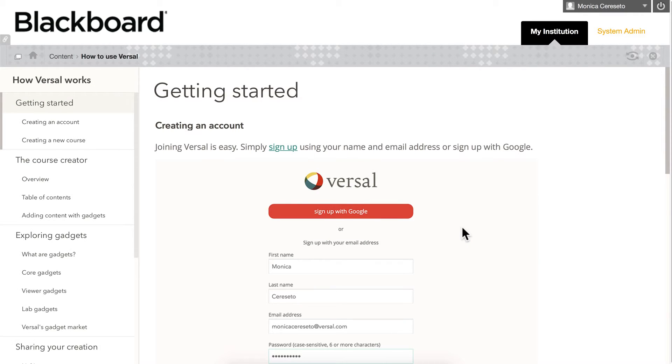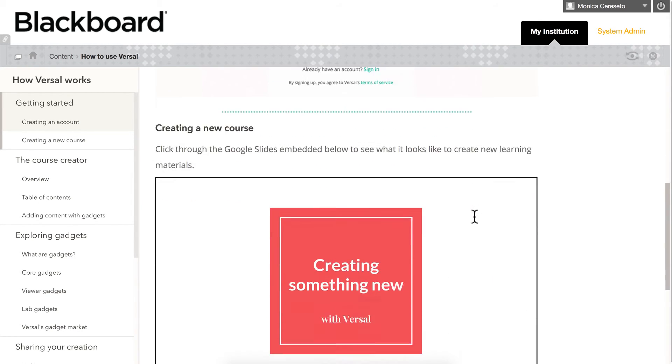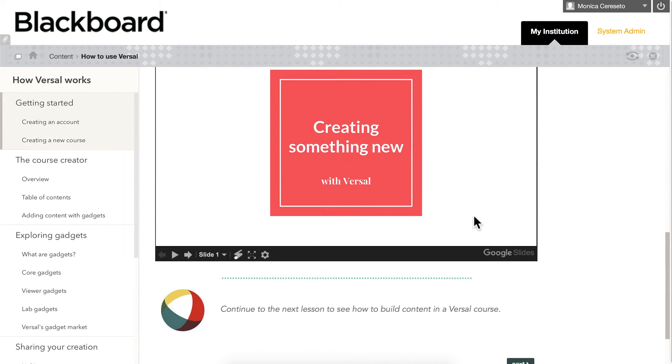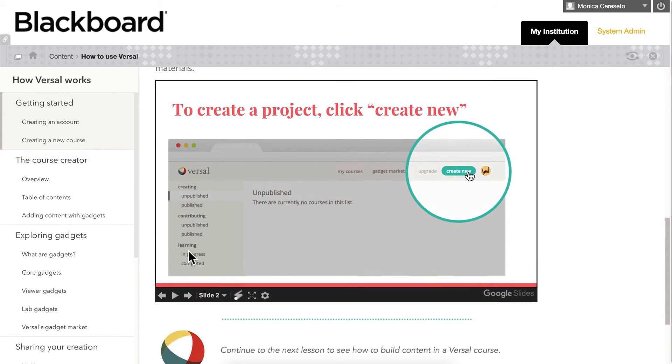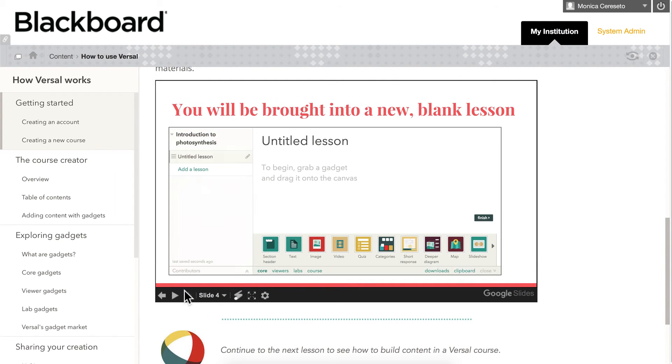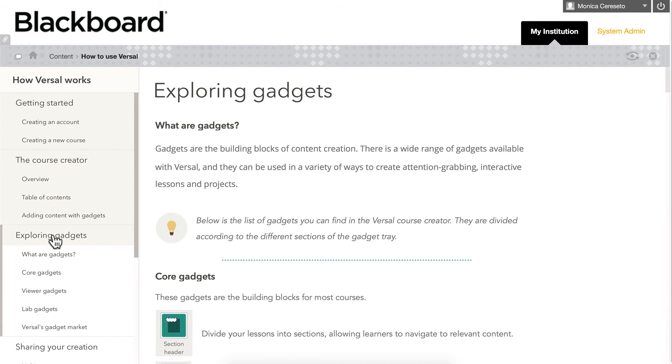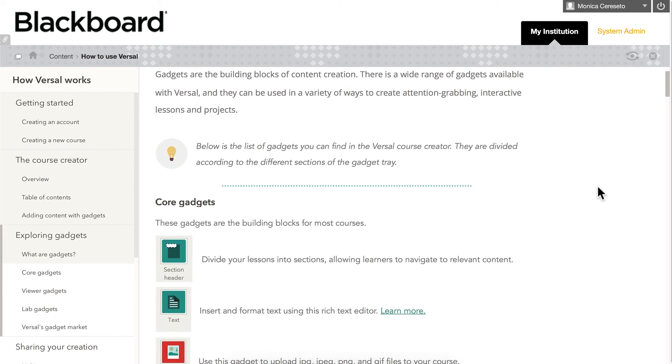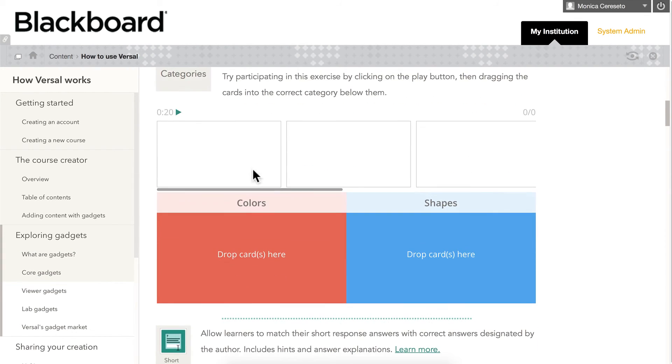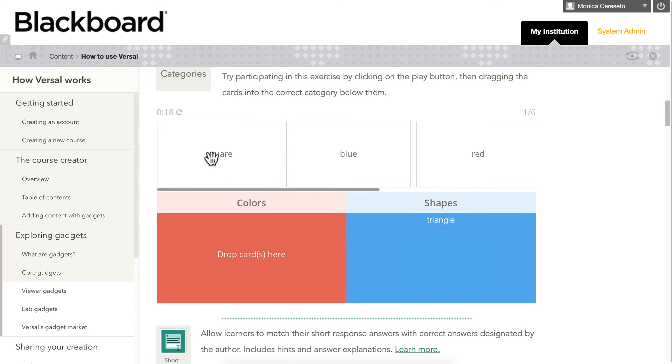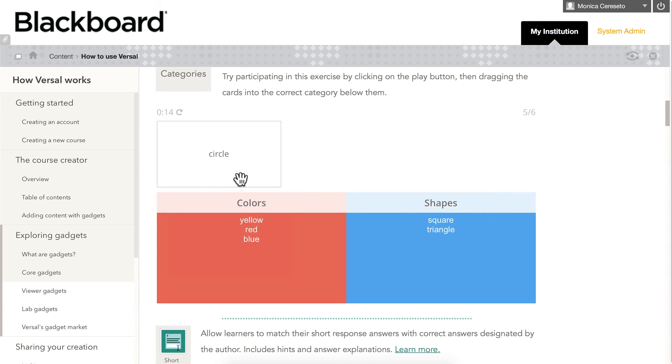This is what your Versal course is going to look like when it's embedded in Blackboard. It's fully functioning, so everything that you have in your Versal course is going to work on Blackboard just like it does on Versal. And the navigation is the same. Over here you have all the interactivity that you would expect and it's a quick, easy way to add a lot of extra interactive value to your Blackboard lessons.